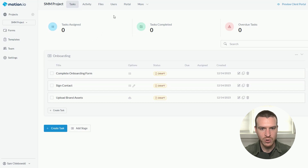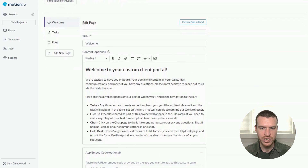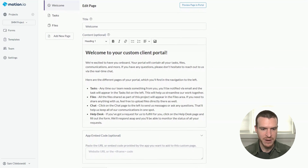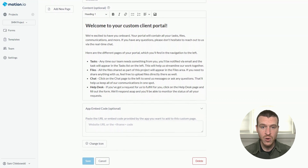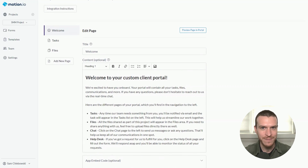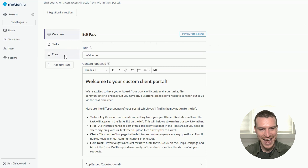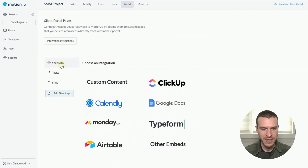To do this, I'll first click the portal option at the top of this project. On this screen, I can customize or delete any of the pages Motion.io creates by default, but I can also create new portal pages of my own, which is exactly what I'll do now by clicking 'add new page.'